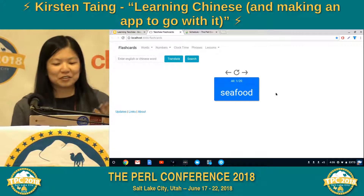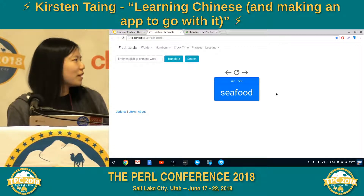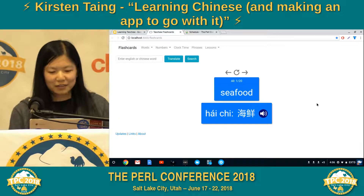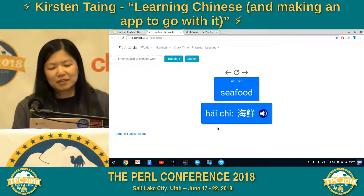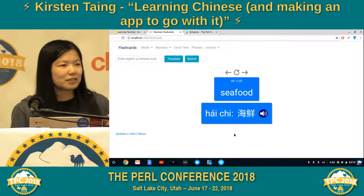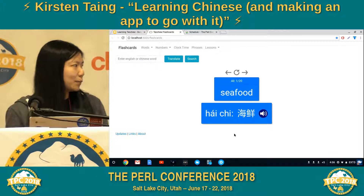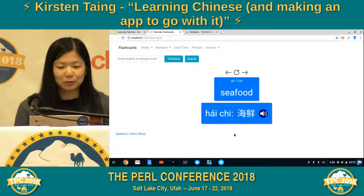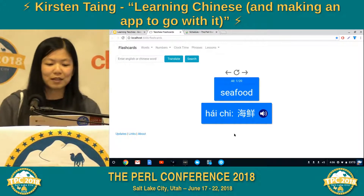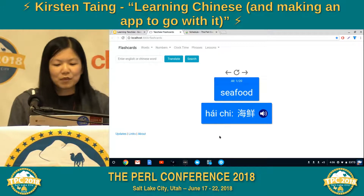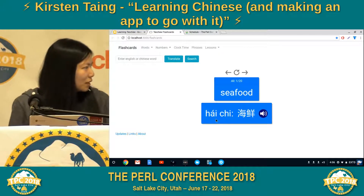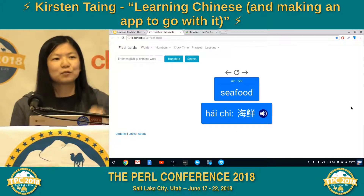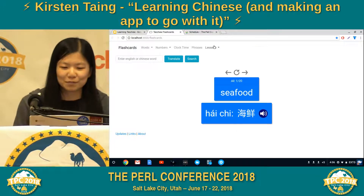Right now it's basically a flashcards app. It displays an English word — in this case, seafood. I click on it, and then it shows you the translation. This has a transliteration called pengim. It also has the Chinese characters and an audio clip, if I recorded one. So seafood is haichi. You may notice that in this translation there is an accent mark over the A, and you might be wondering what does this accent mark even mean?